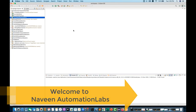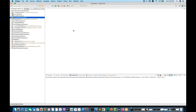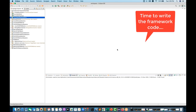Hey guys, this is Naveen here. Welcome back to Naveen Automation Labs. In the previous video, we already saw the design of the page object model that we were talking about with Cucumber. Now let's start with the framework designing part, and one by one we will pick all the different components we will design.